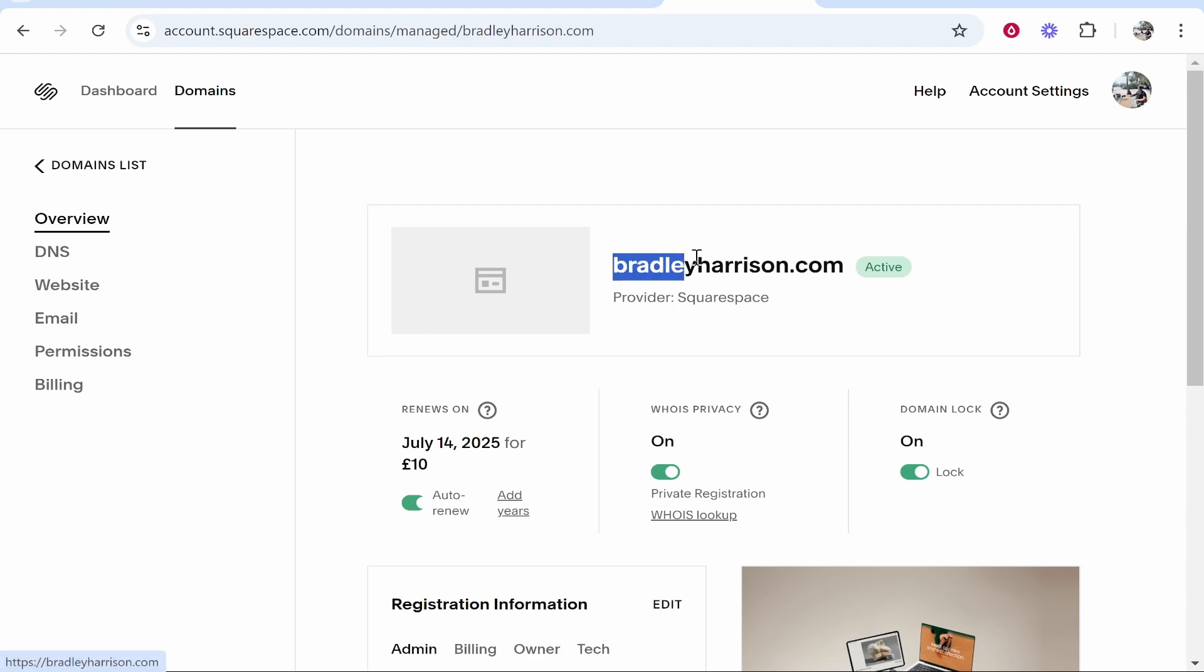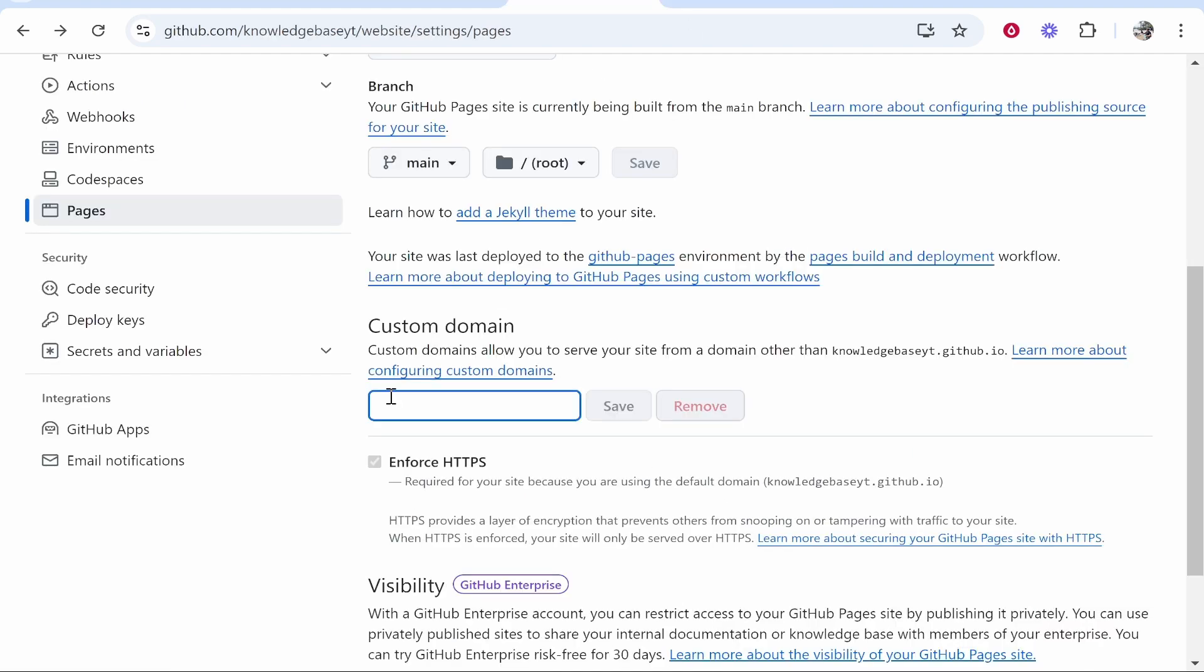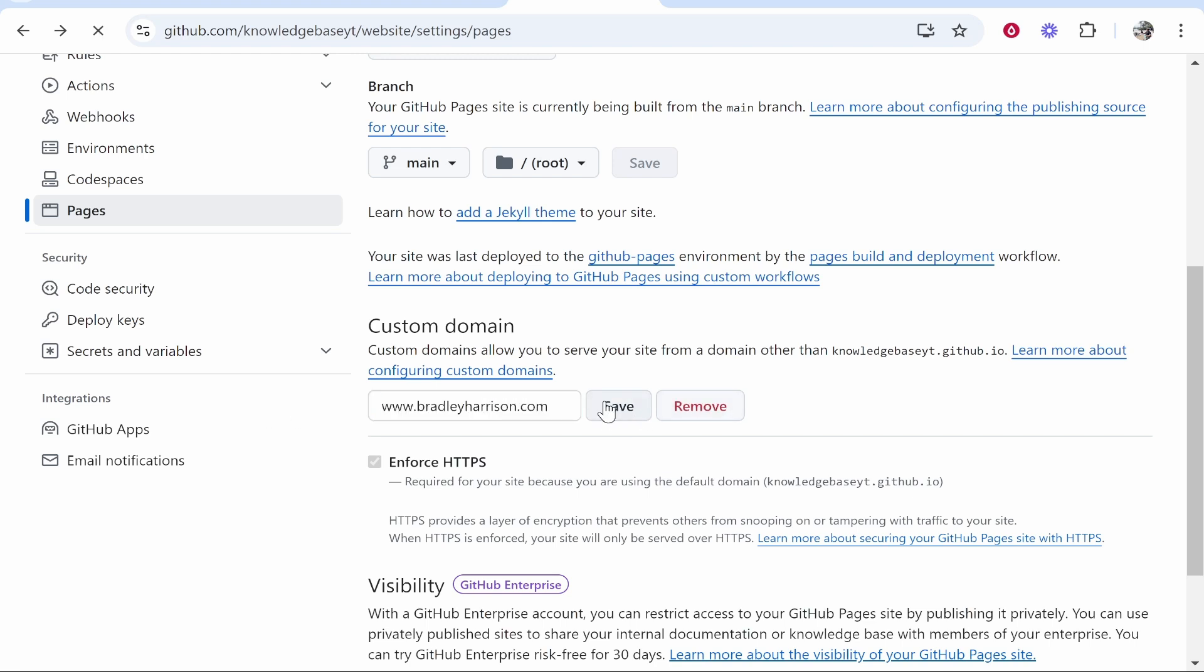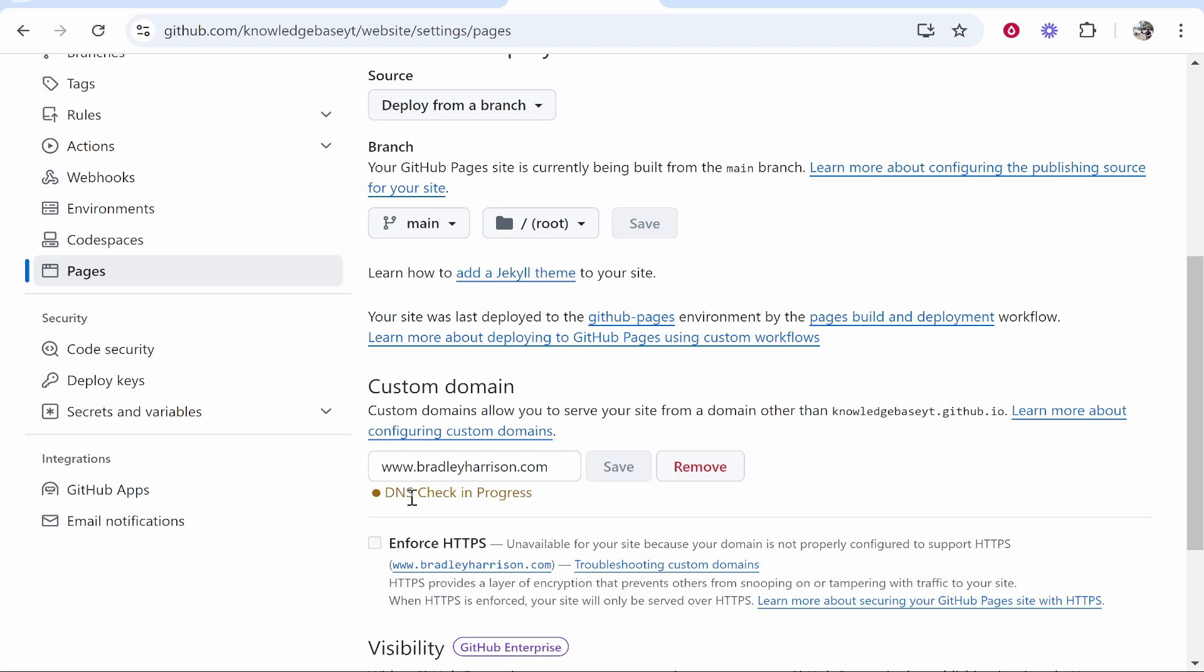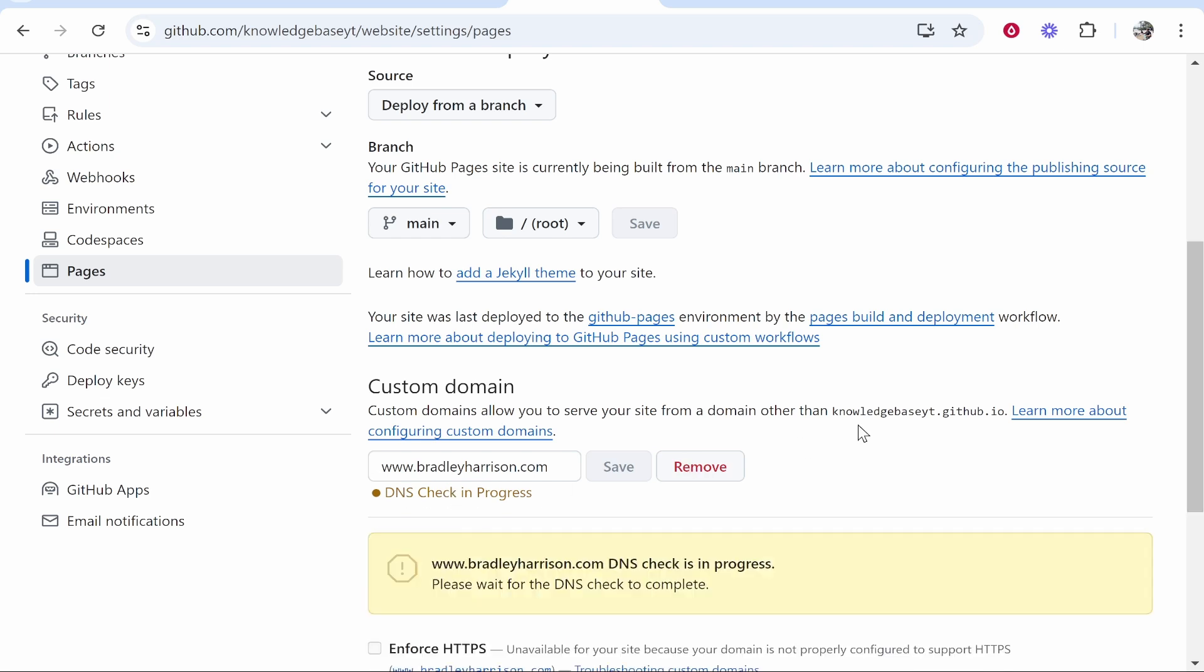I'm going to use this one here, bradleyharrison.com. We'll click on it. Now what I'll do is I'll go ahead and copy my domain, then head over to Custom Domains. We'll type www dot and then paste in the domain, then click Save.